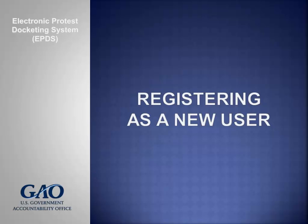When using EPDS, we recommend that you use Google Chrome, Firefox, Safari, or Microsoft Edge, as EPDS performs best when using these web browsers. We do not recommend using Internet Explorer.